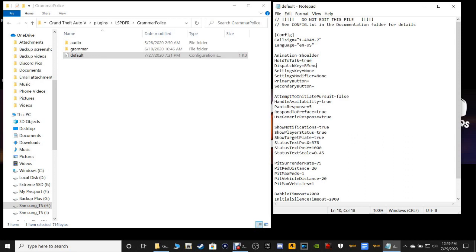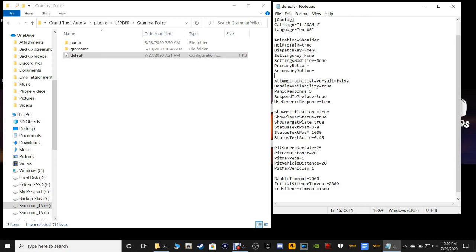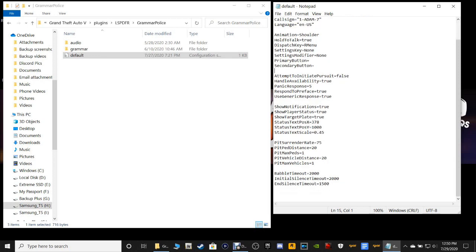The menu key is going to be the key you push to talk to your dispatcher. And then the main thing I really want to look at in here — let's scroll on down.